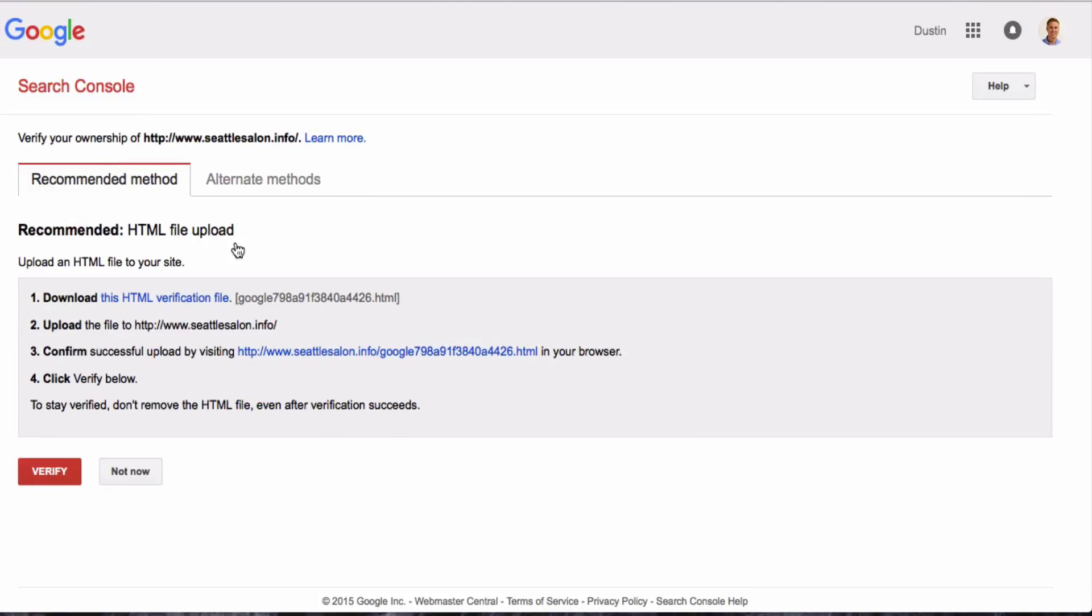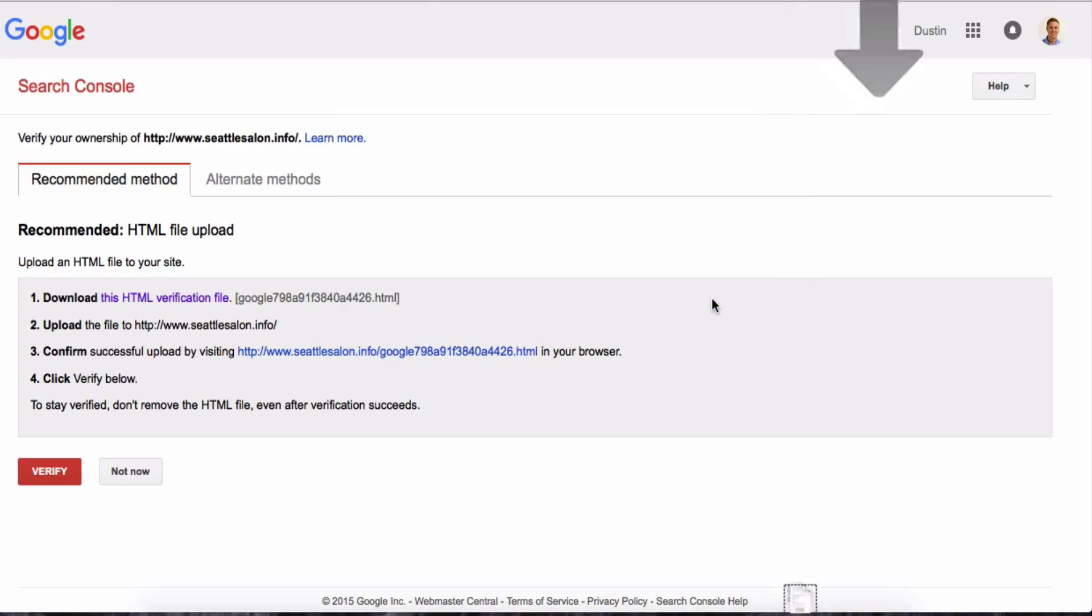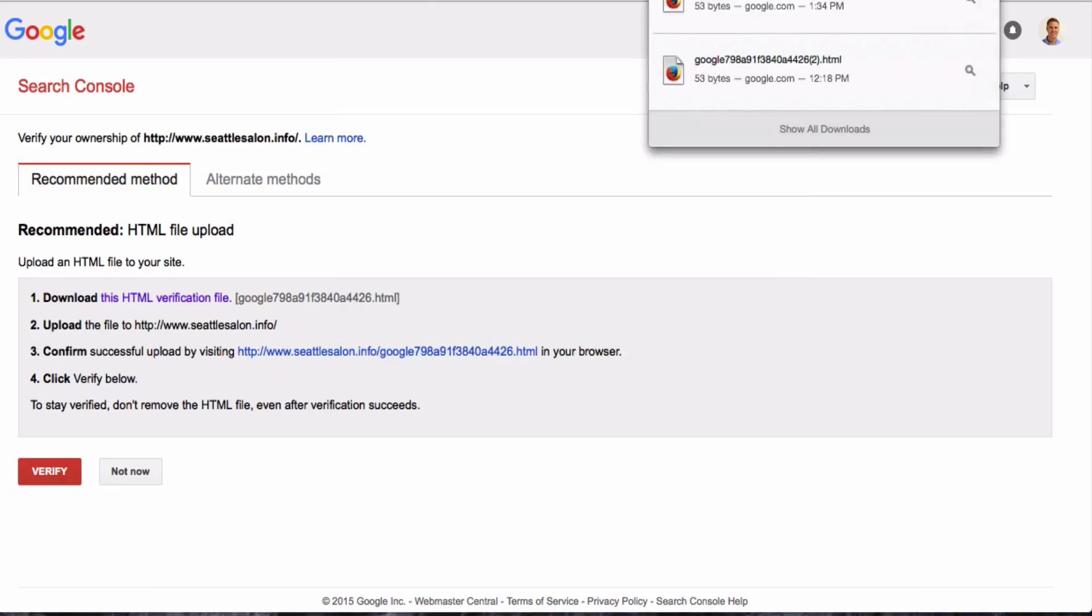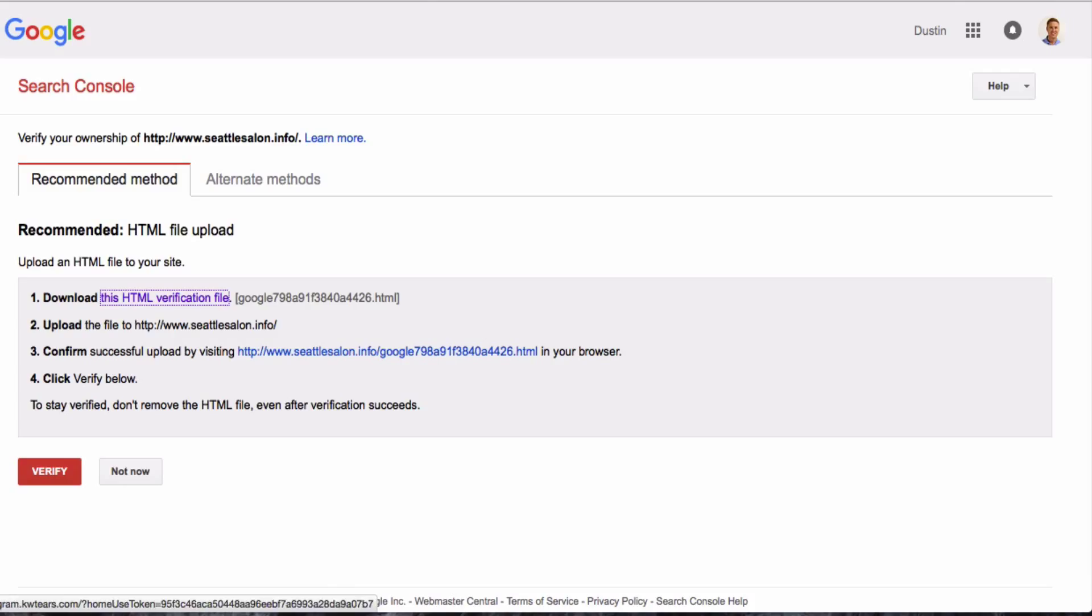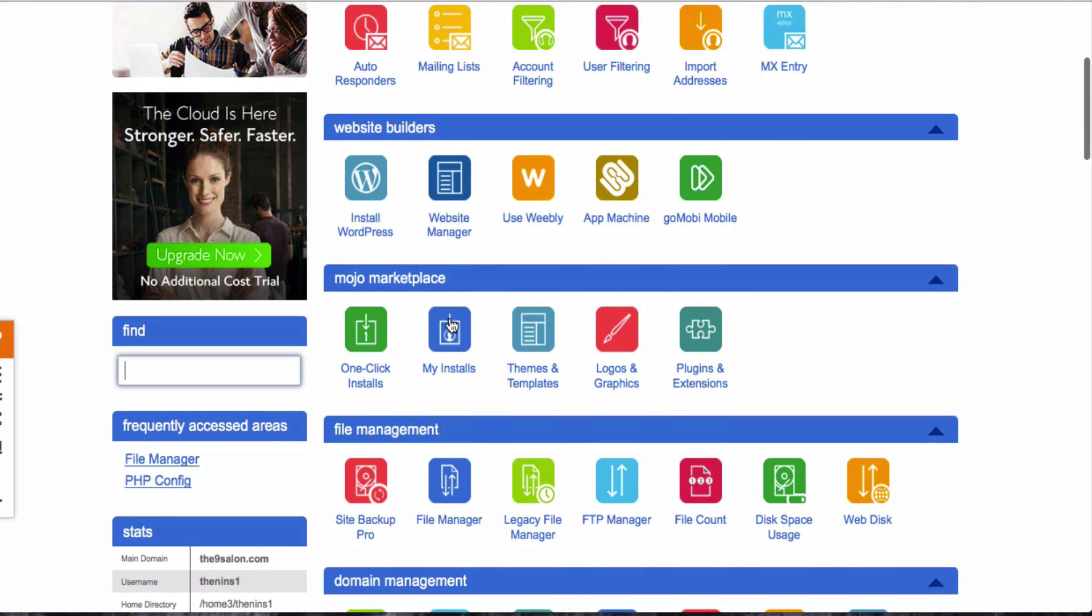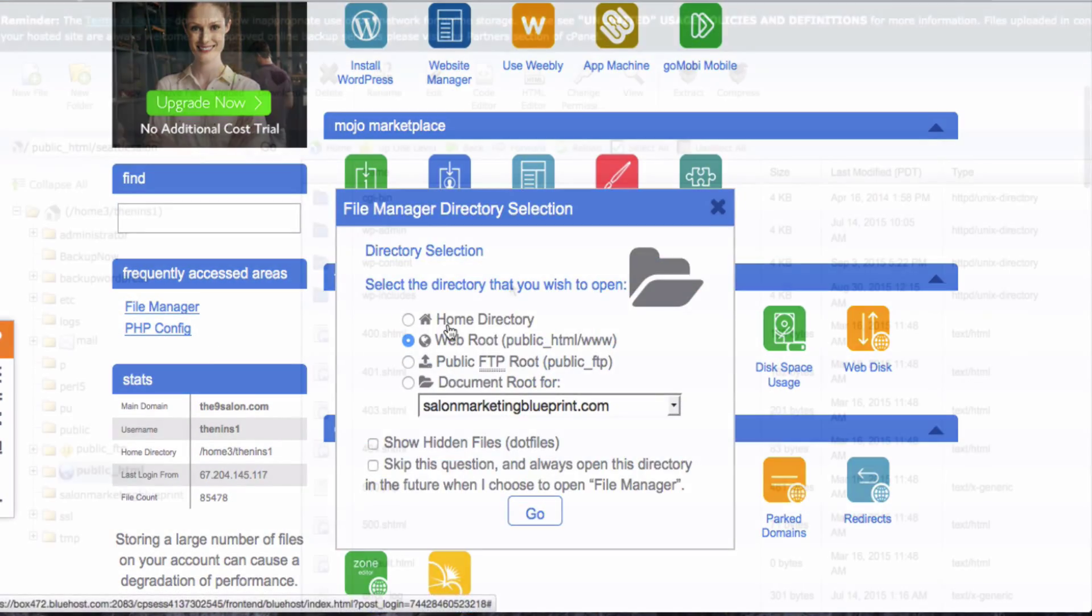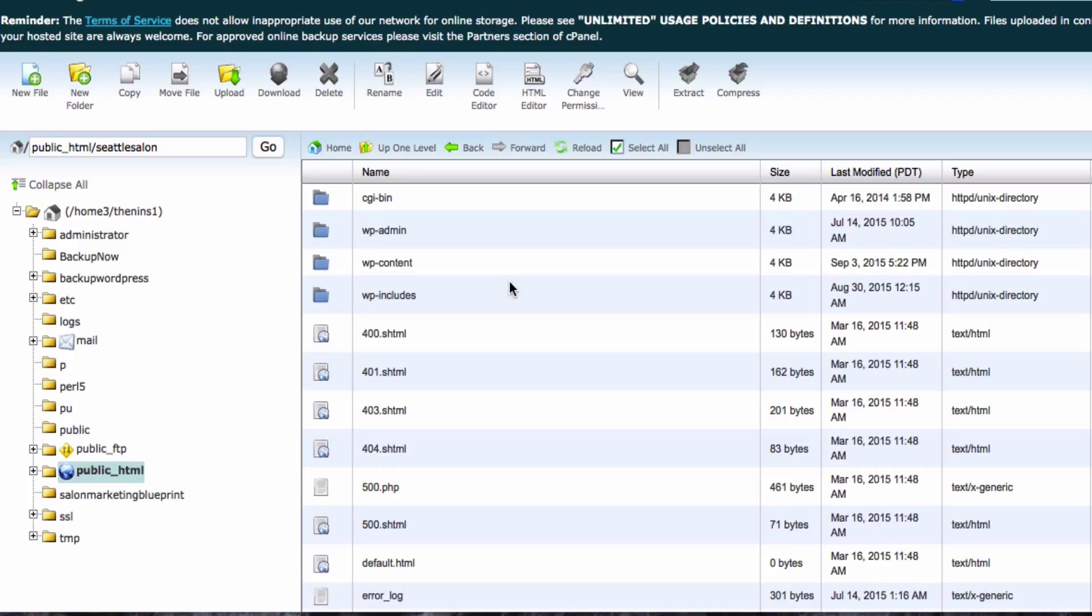Let's go back to the way that we're actually going to do it, the recommended method, by downloading and saving this HTML file. So you just save that file, and then you're going to upload that file to the root directory. And I'm going to do that by going to my cPanel and going to my file manager. You can also use an FTP client like FileZilla to do the exact same thing.